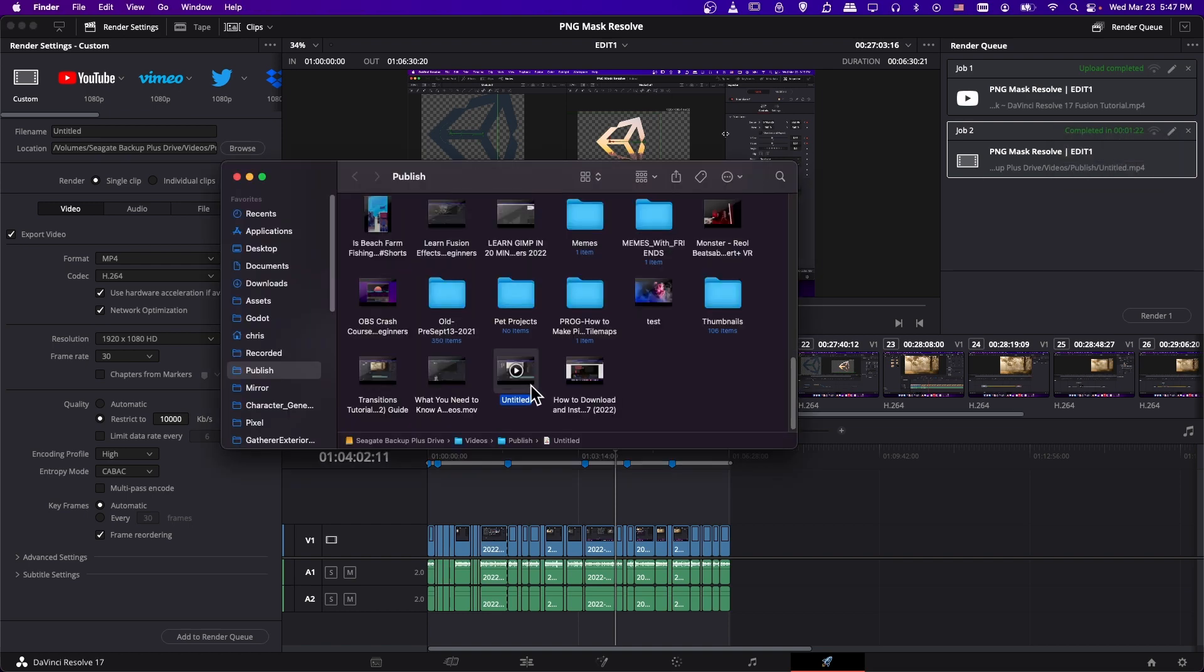So this should open up the folder where your video file is downloaded. So you can just double click that, play it in any video player you want, and you can just make sure that it exported correctly.